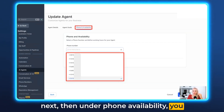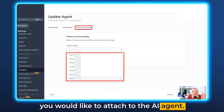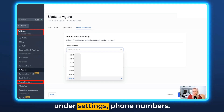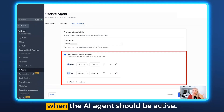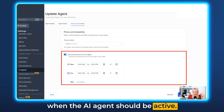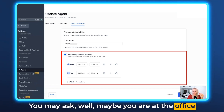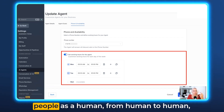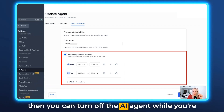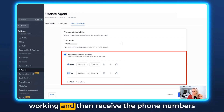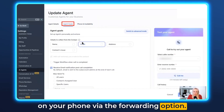Under Phone Availability, you need to choose the phone number you'd like to attach to the AI agent — remember, you can buy this under Settings > Phone Numbers. Here you can also choose the availability schedule for when the AI agent should be active. You might want to turn off the AI agent while you're at the office and speaking to customers human-to-human, then receive calls via the forwarding option instead.